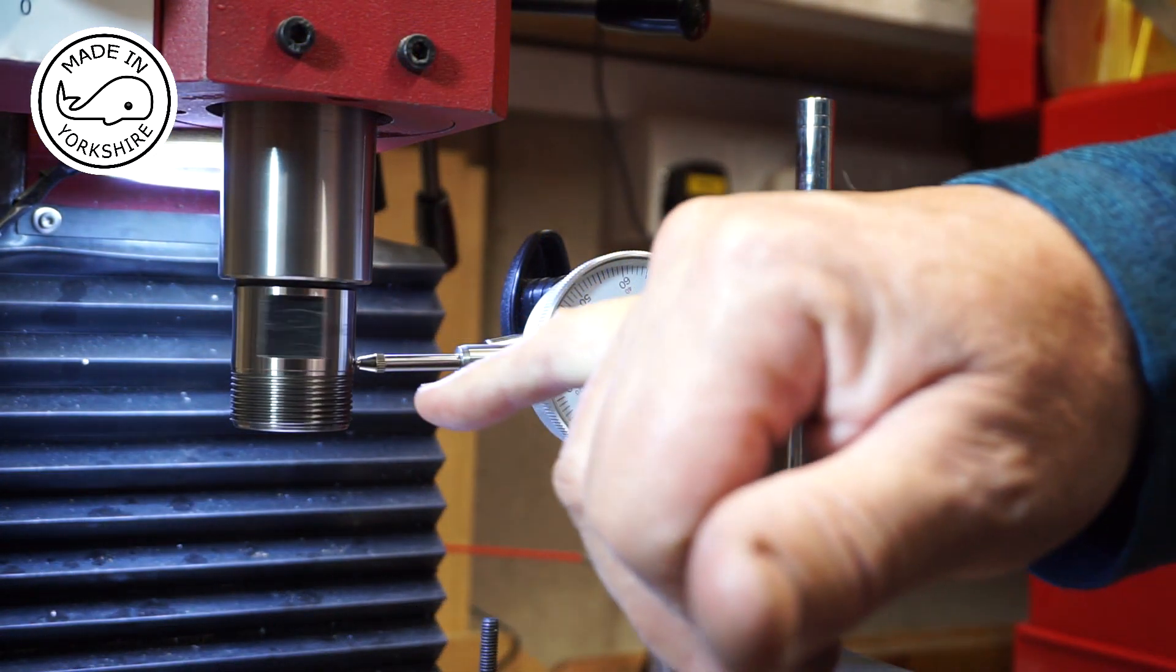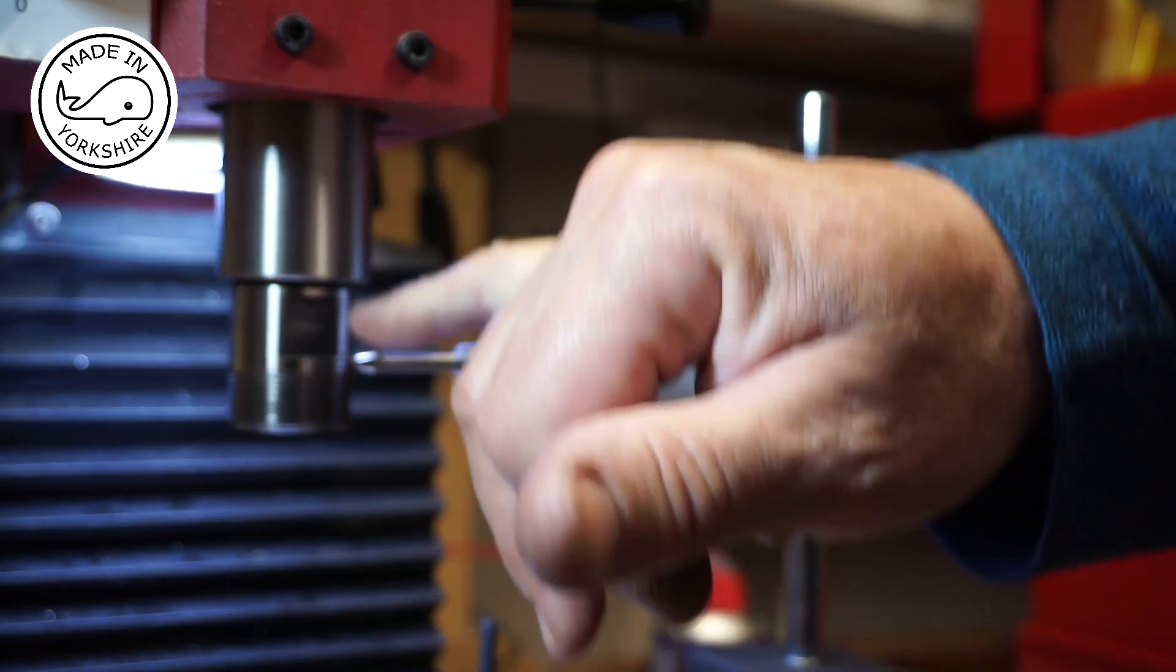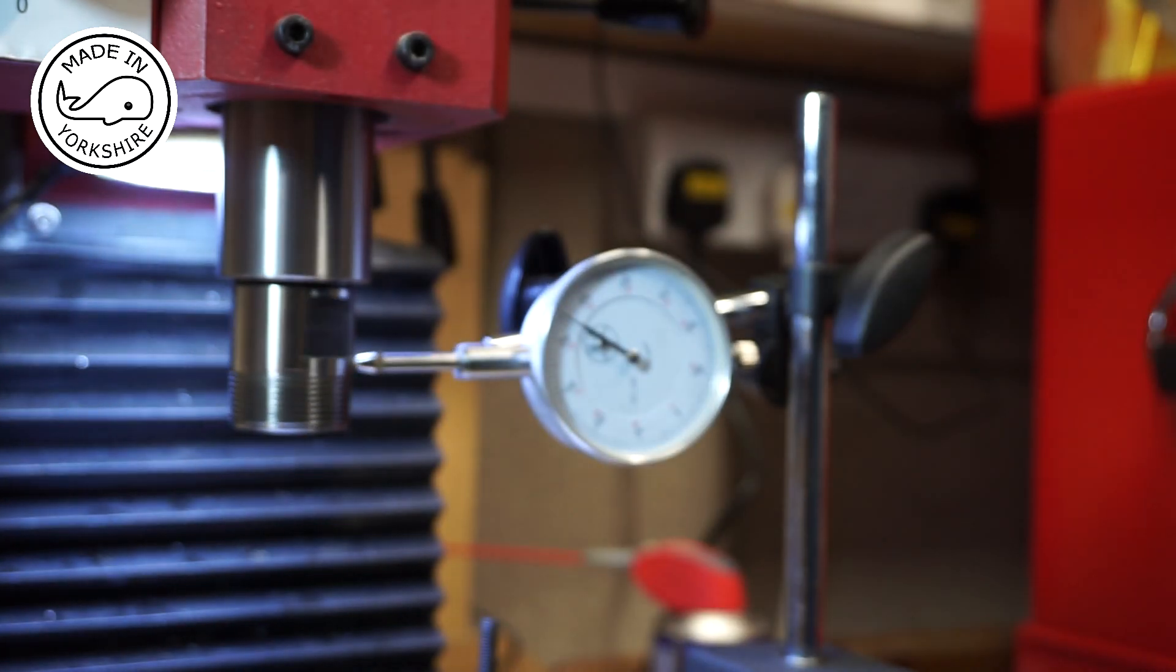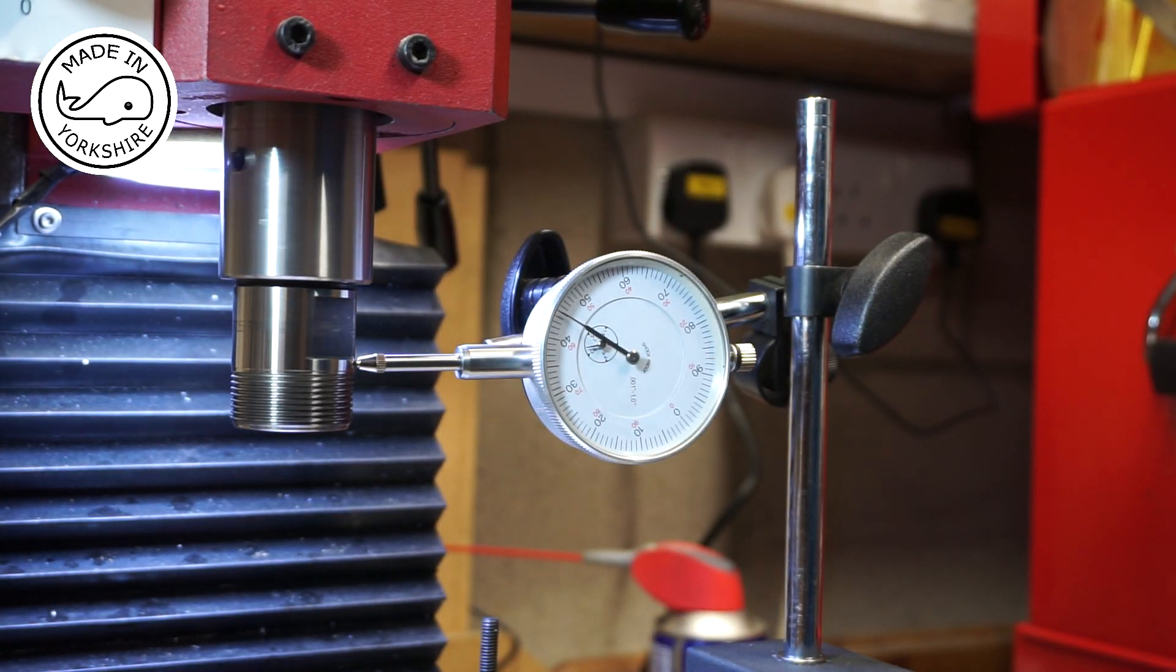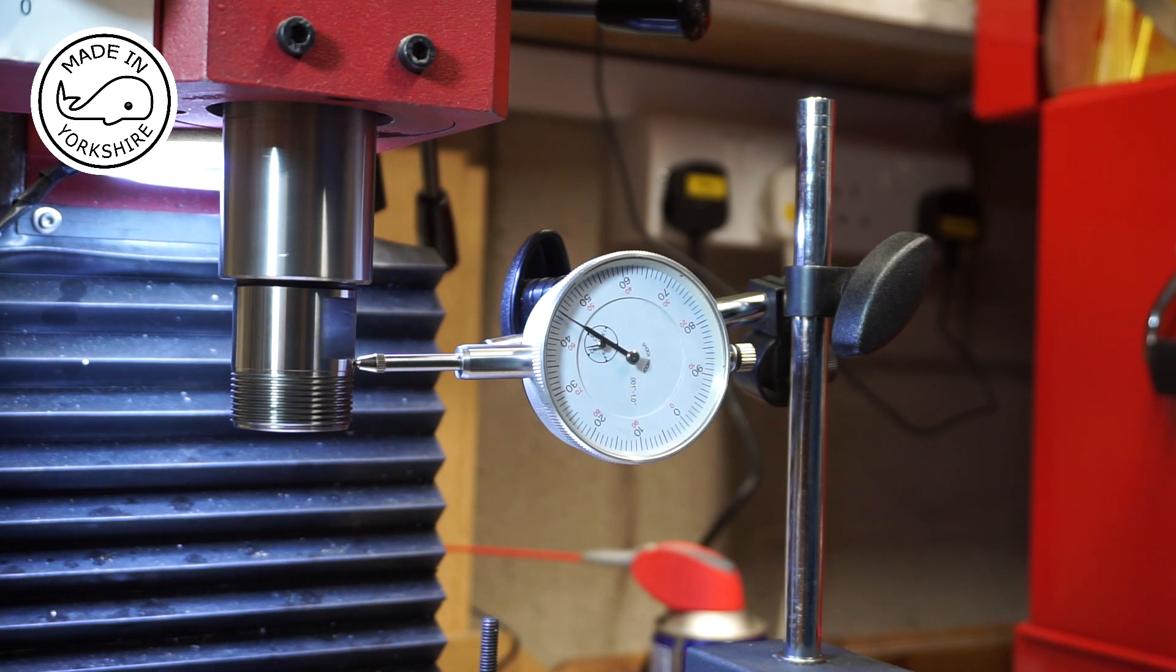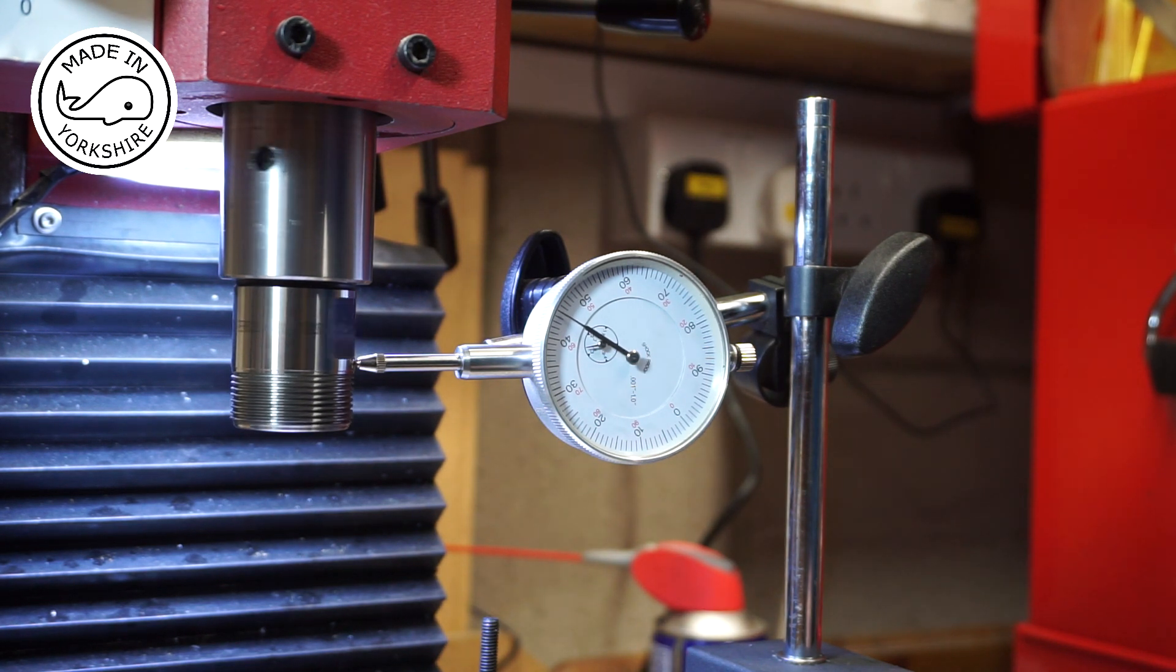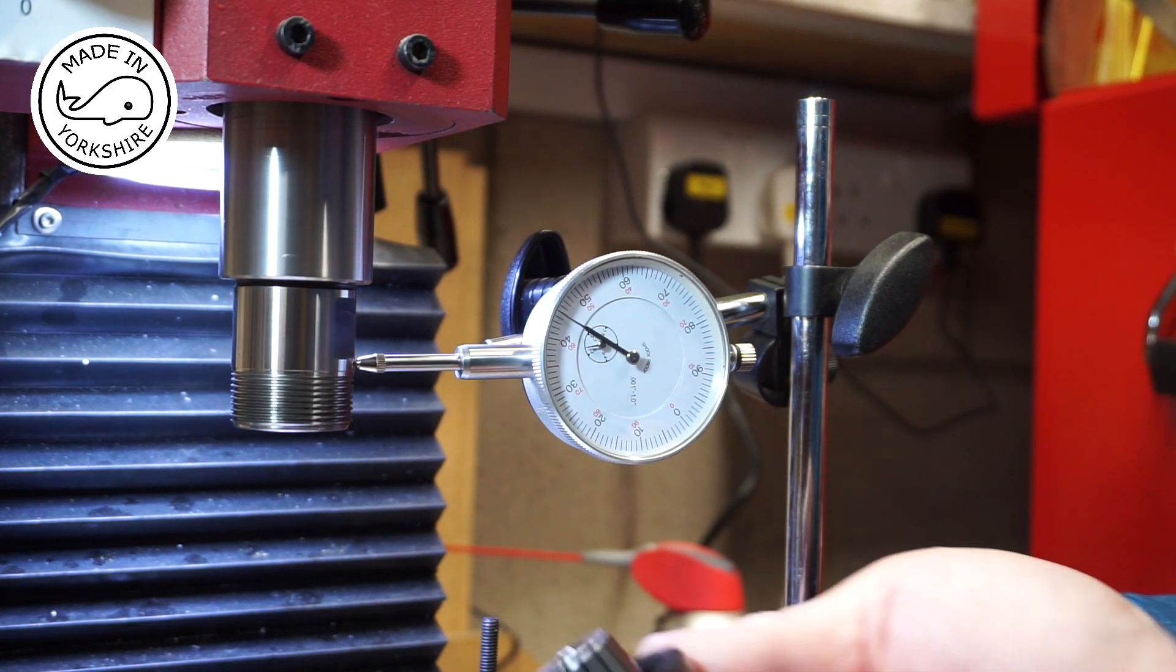So I thought I'd check the run out actually on the collet chuck and that looks okay. So the error must be in the actual clamping nut or the collet.